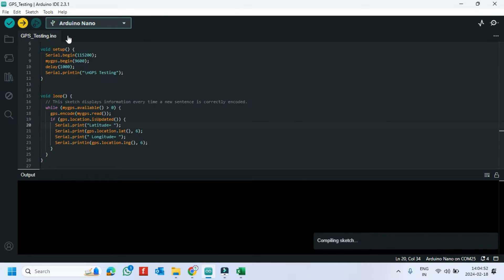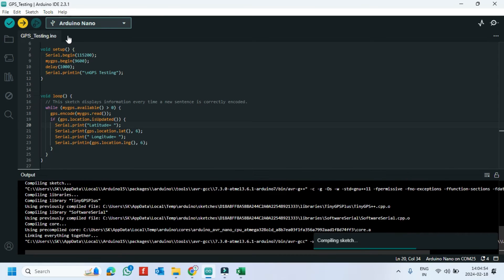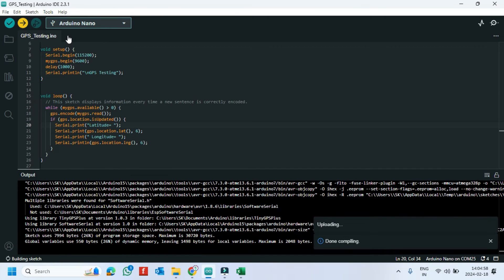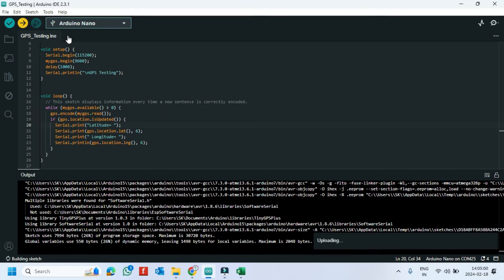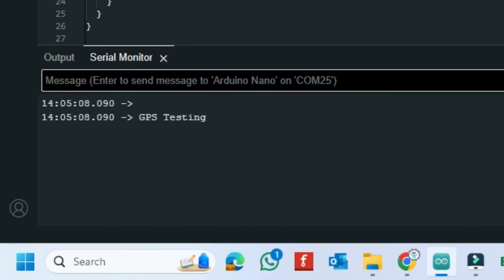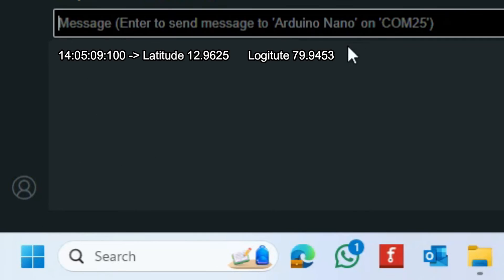Click the upload button to upload the program to your board. After uploading, open the serial monitor and choose the correct baud rate which is given in the program. Finally got latitude and longitude values.